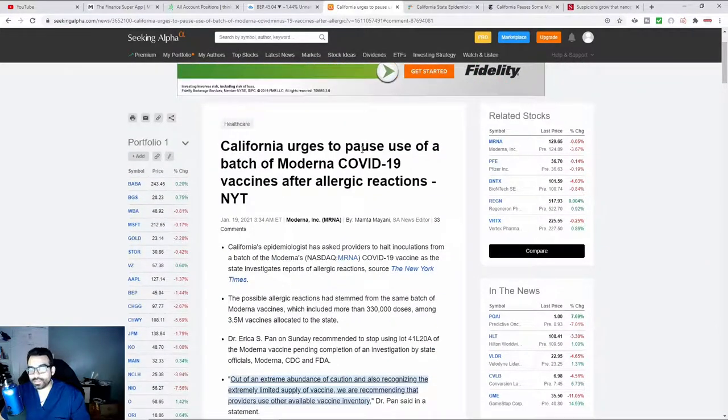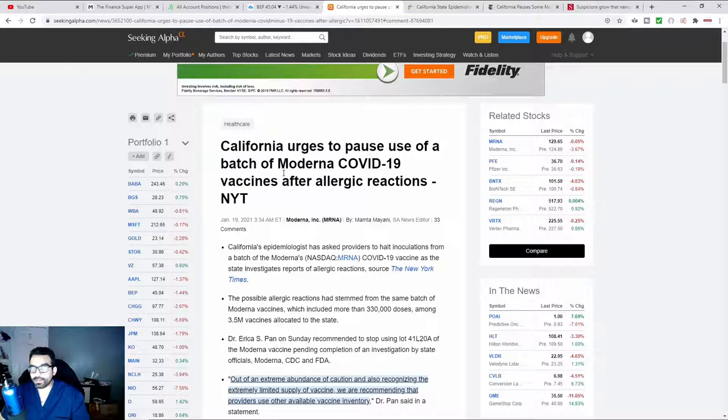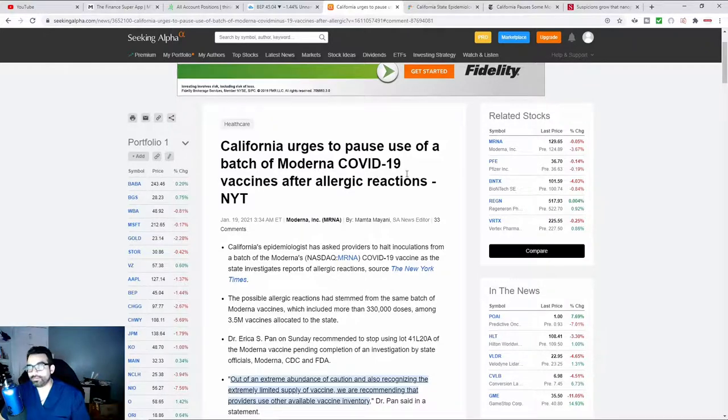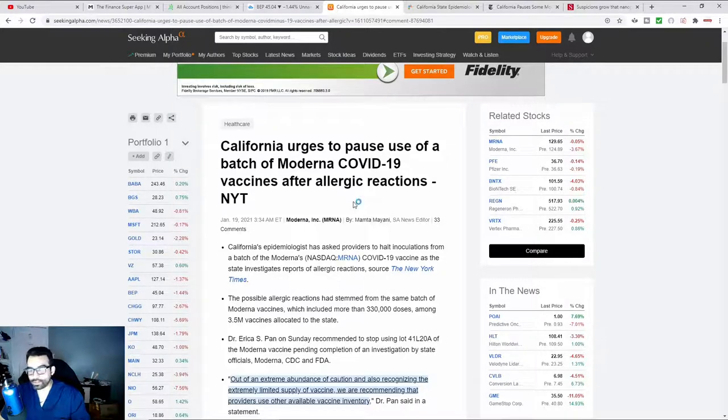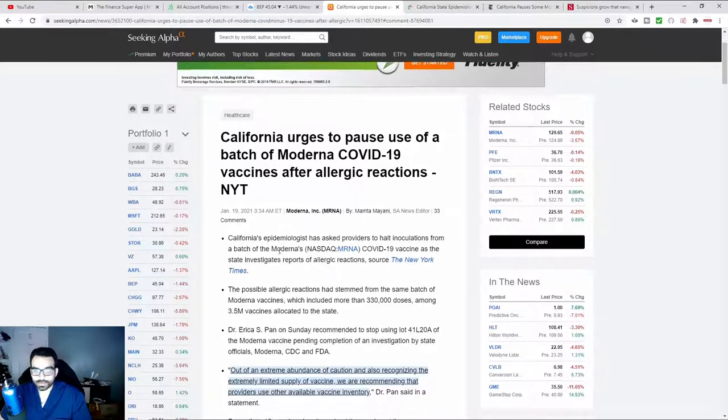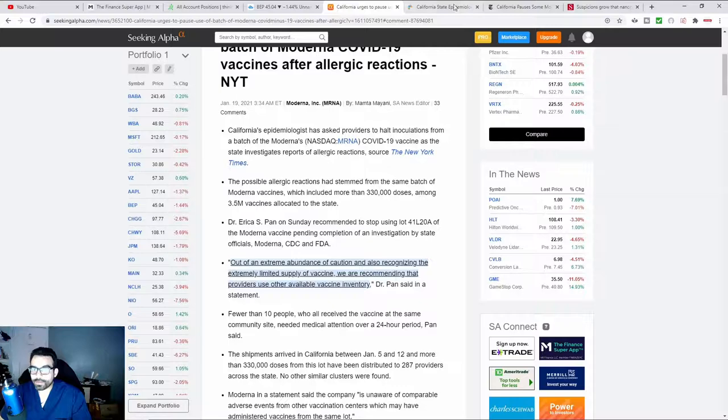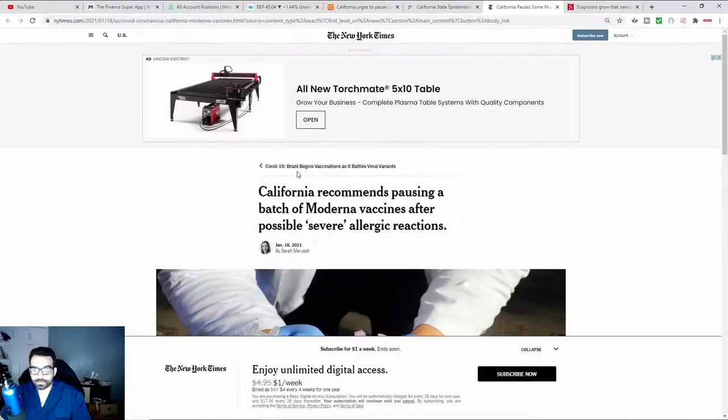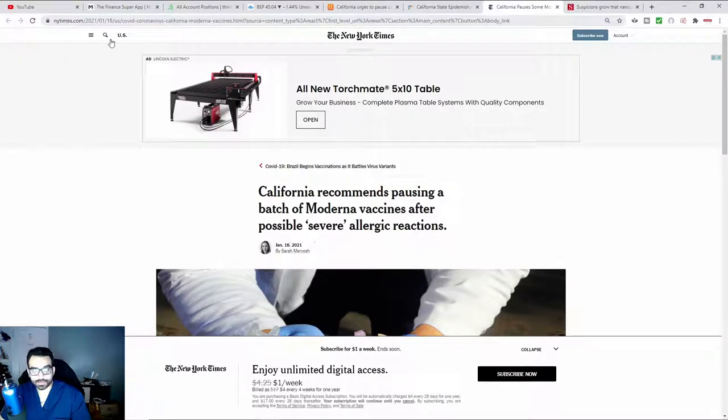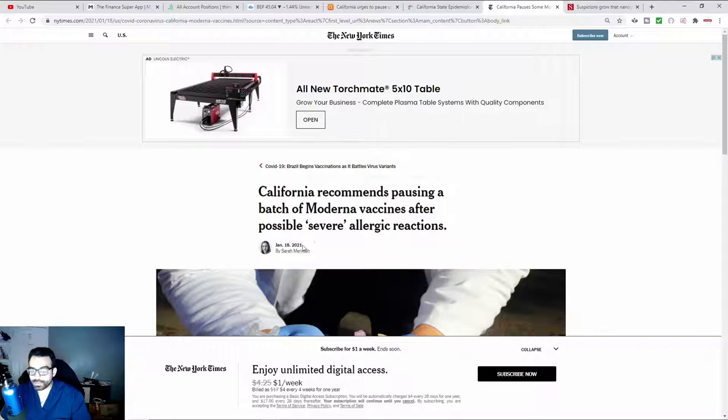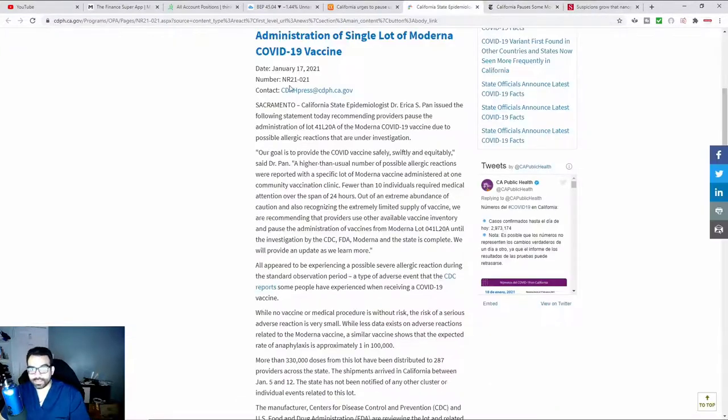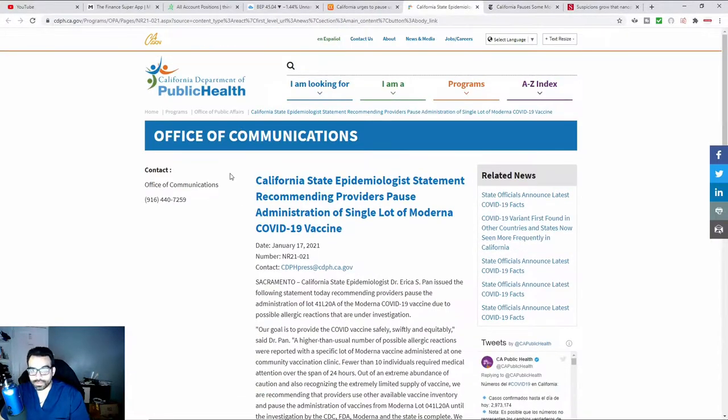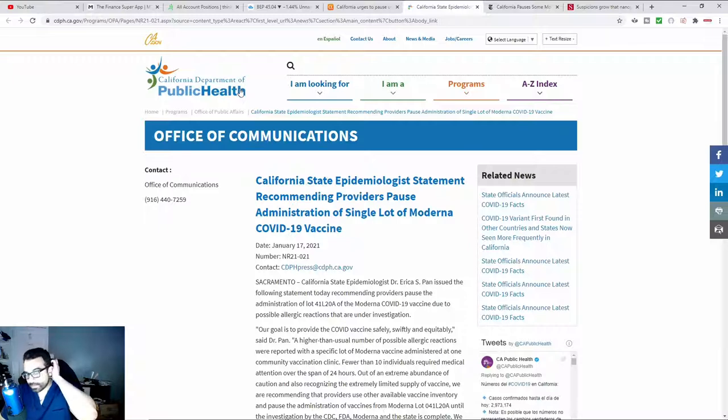It says California urges to pause the use of a particular batch of the Moderna vaccine after a mass allergic reaction. This was also posted in the New York Times. This was posted yesterday. It says California recommends pausing a batch of Moderna vaccines after possible severe allergic reactions. And this was also posted on the California Department of Public Health.